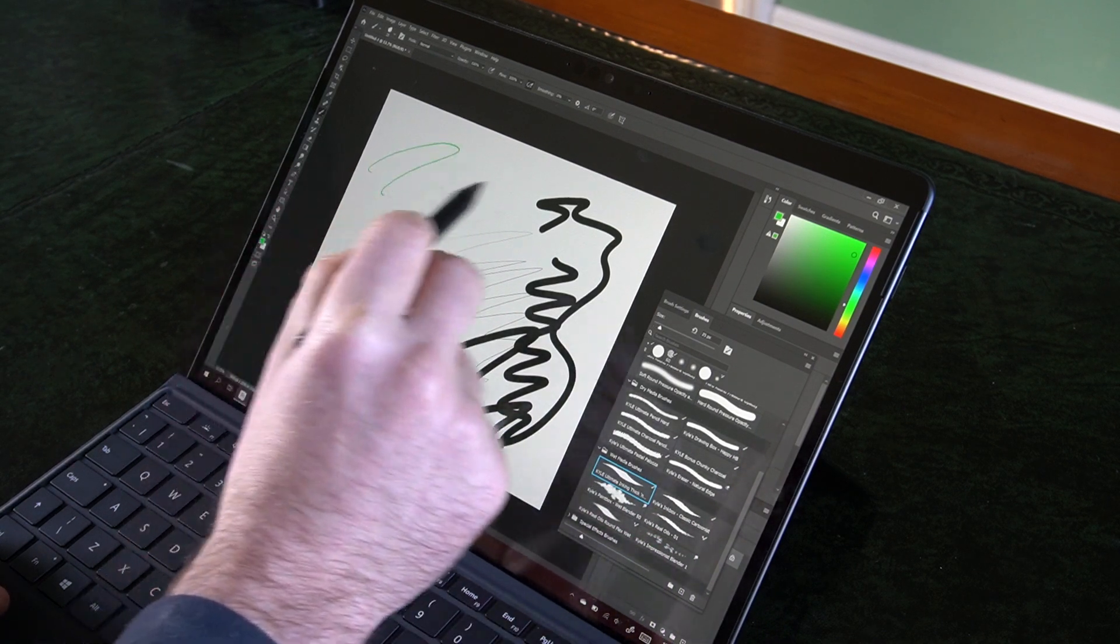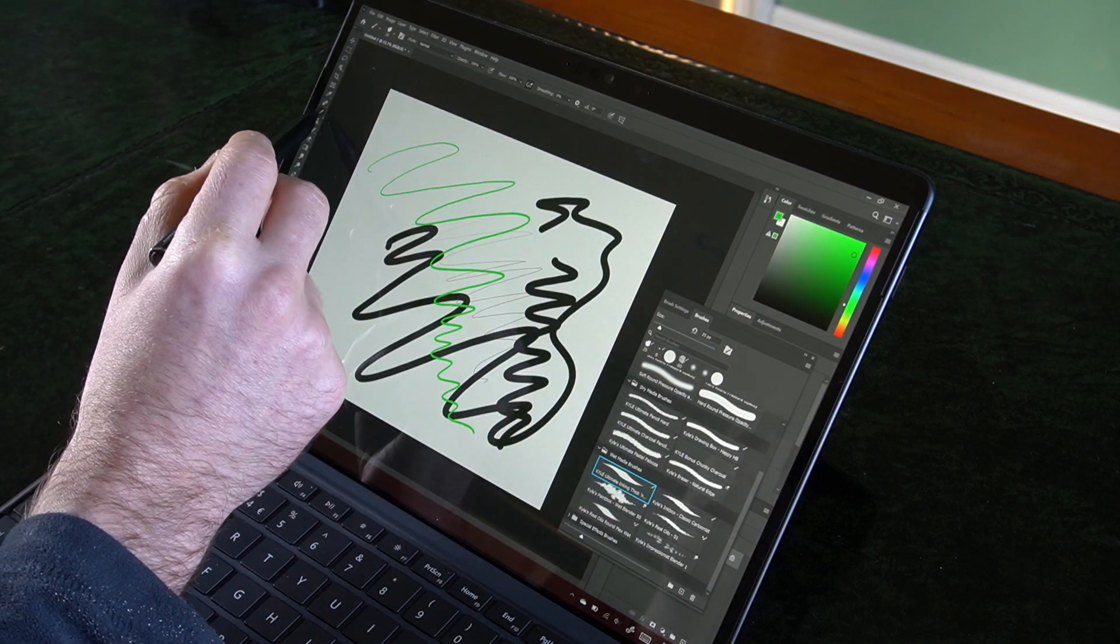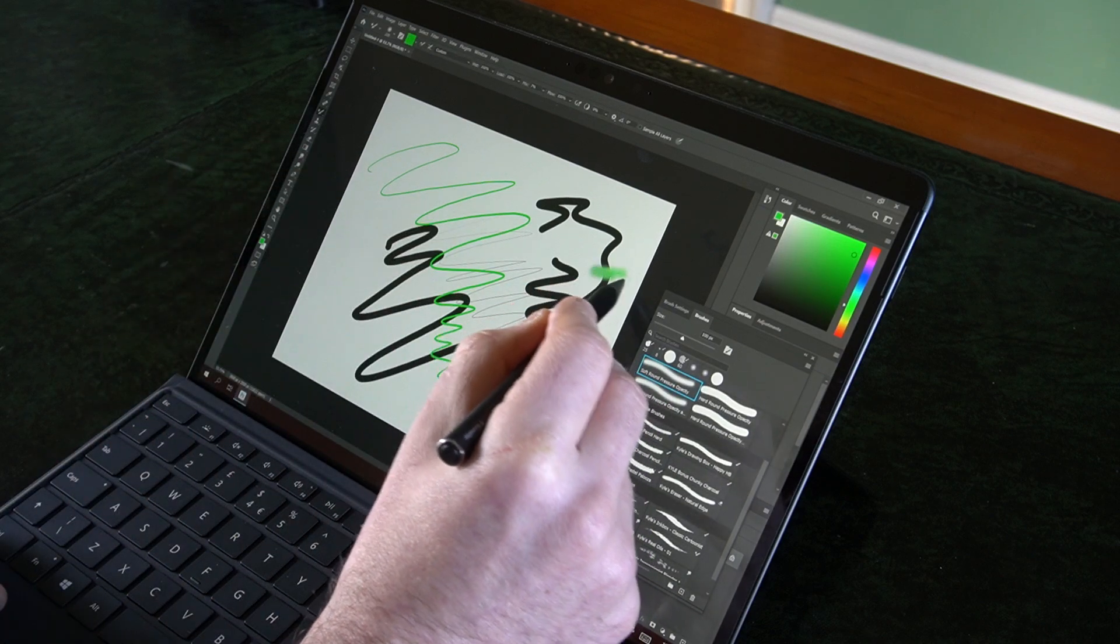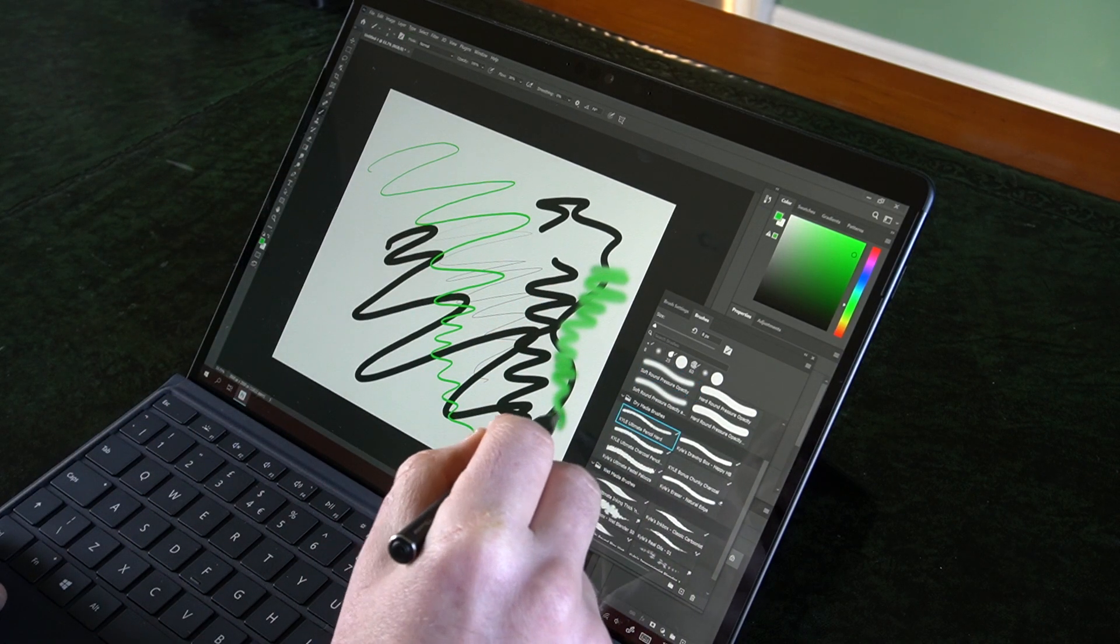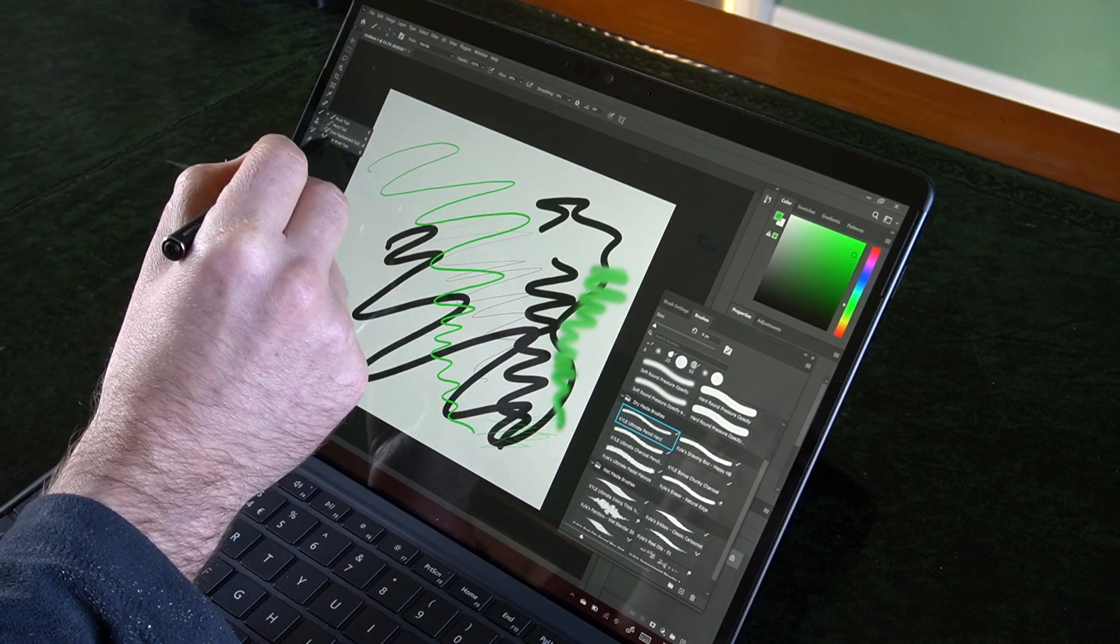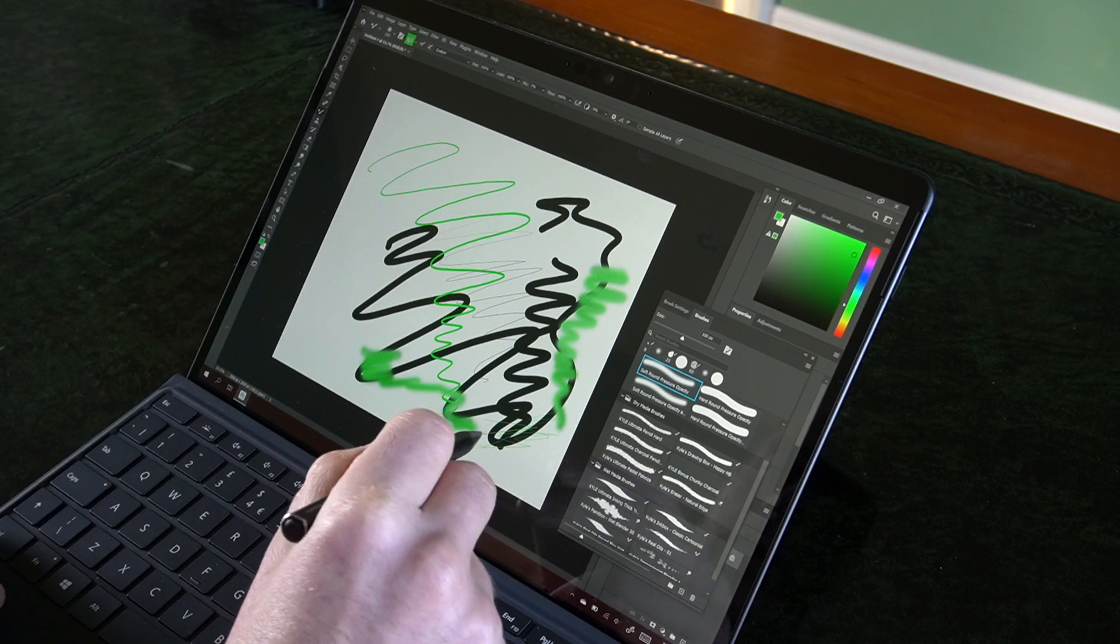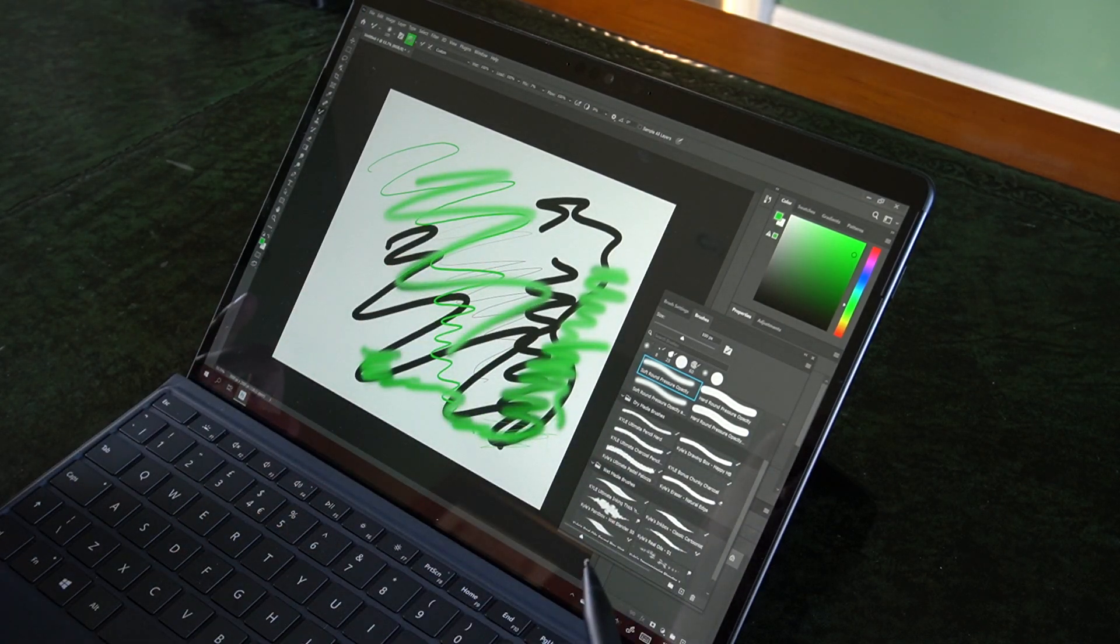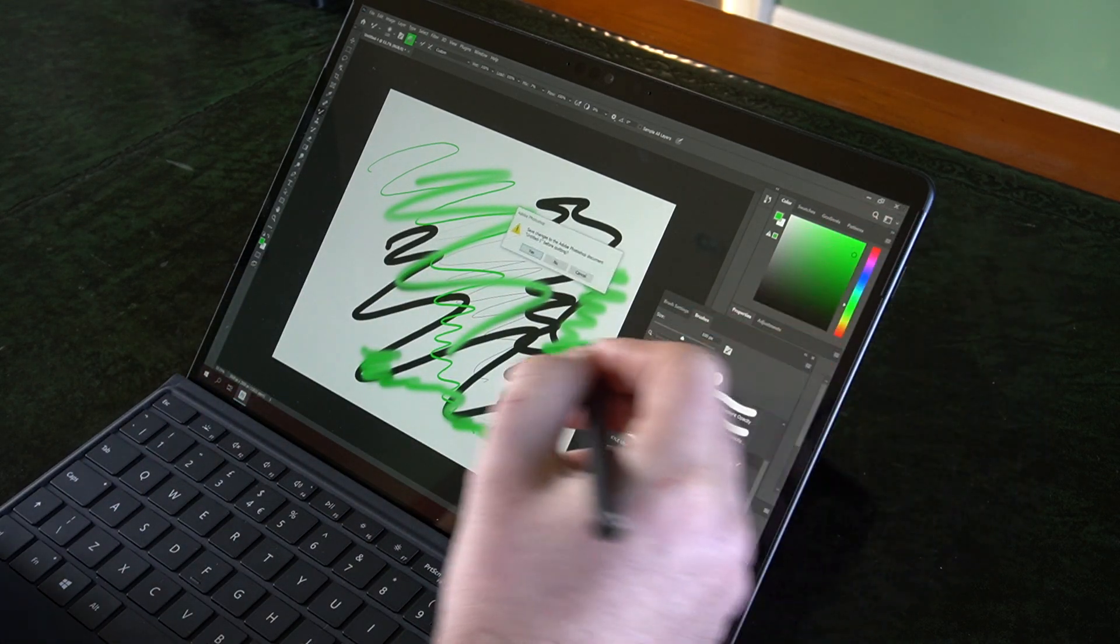There we are, pressure's working. If we go to the mixer brush... oh that didn't take us the mixer brush. There we go, there's a couple of bugs in this beta. It works well enough, not as well as Krita but if you need Photoshop that works.